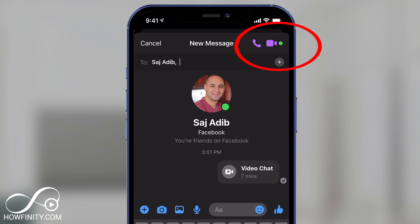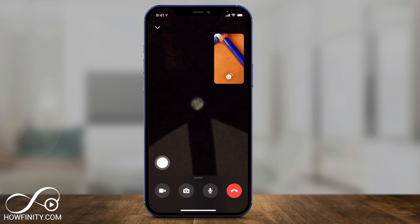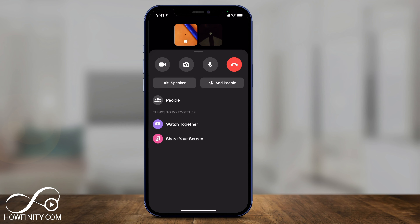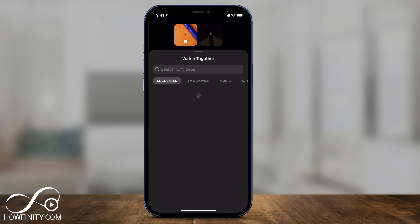Press the camera icon because you have to do this inside the video chat. When someone joins you, all you have to do is slide up and it's going to let you press Watch Together right there.